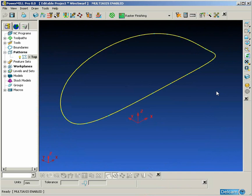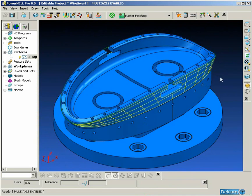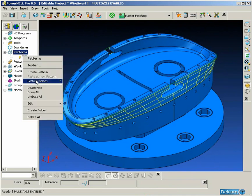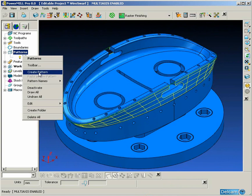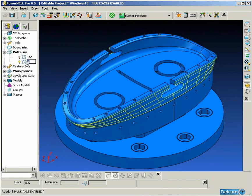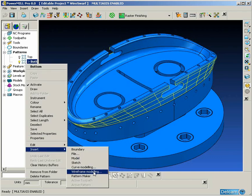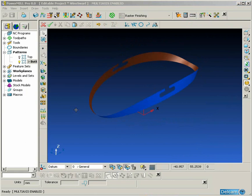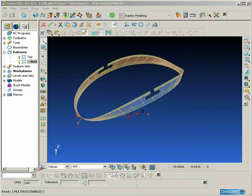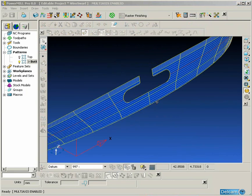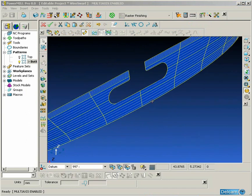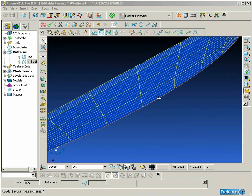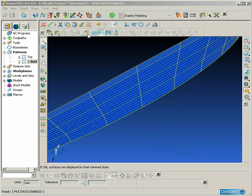We're going to do the same procedure for the bottom profile. We create an empty pattern, select the surface and go into wireframe modelling. Again, we need to switch off the trimming on the surface so it gives us access to select the bottom lateral and then again convert that into wireframe. Switch the trimming back on and take both surface and curve back into PowerMill.